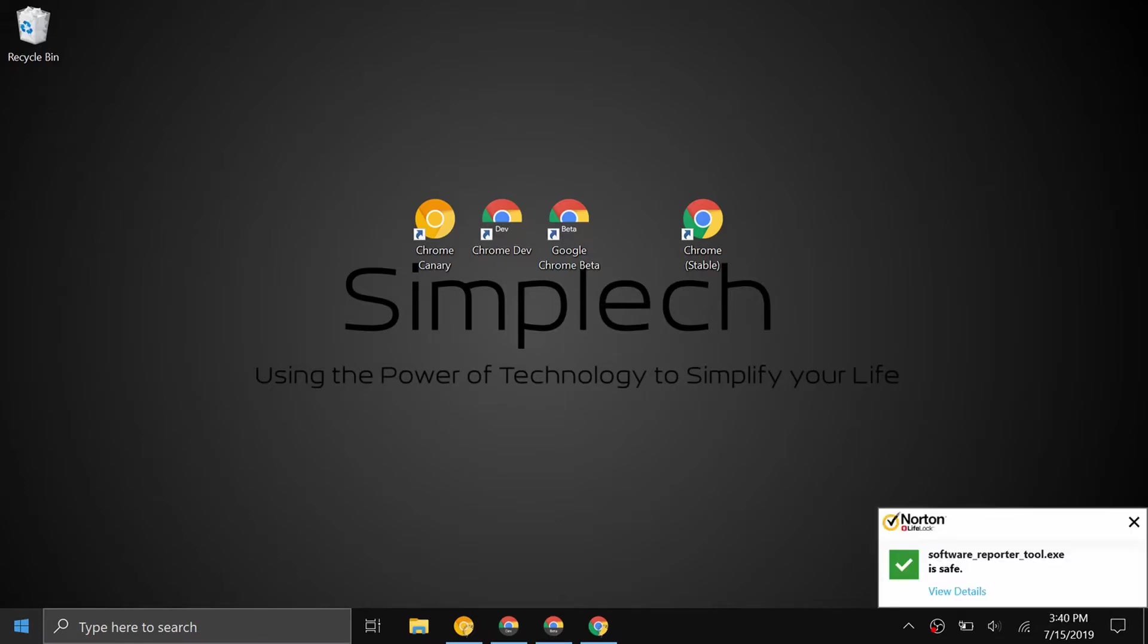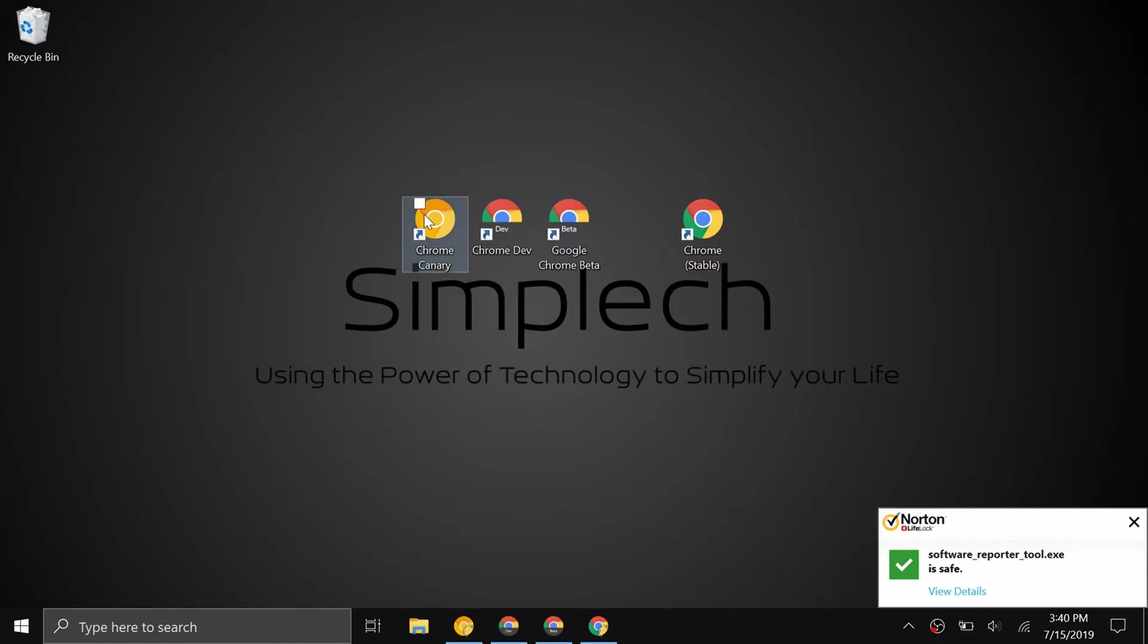Every day when they finish developing for that day they update this version called Chrome Canary. This is updated nightly and it's the most unstable of the four versions. The new features that are released are not tested at all, they're just released onto this version. This is the most unstable and it's recommended that you don't use this as your daily regular browser.